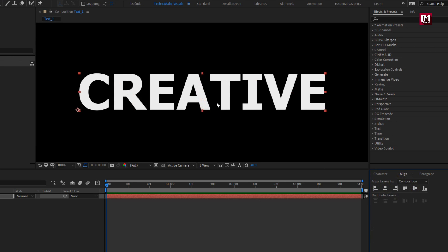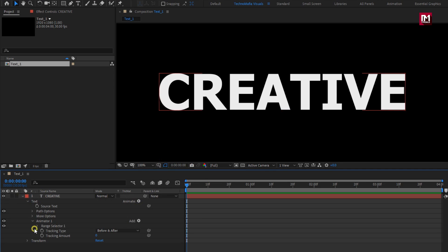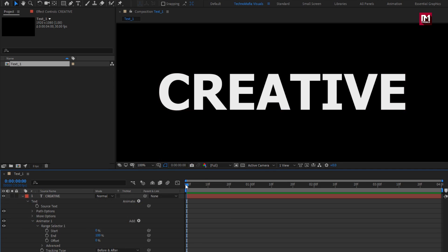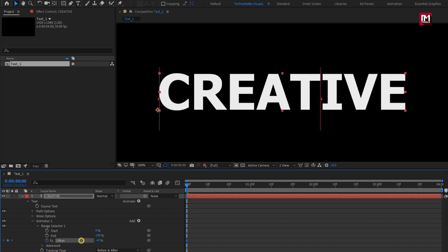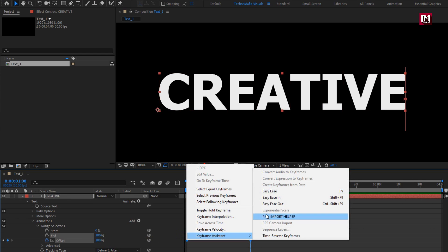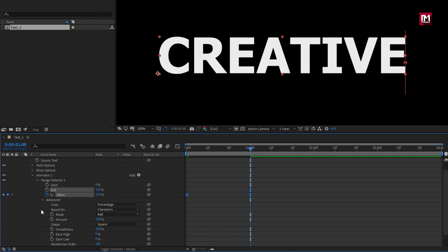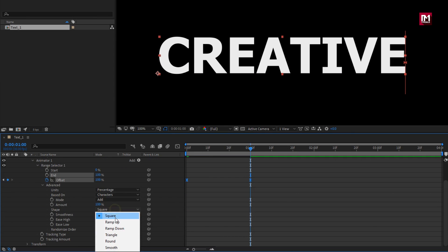Now we will animate this text layer. In animate, select tracking. In range selector 1, at start, create an offset keyframe. Set offset to minus 100. At 1 second, change offset to 100. Select keyframes, change keyframe assistant to easy ease. In advance, change shape to ramp up.